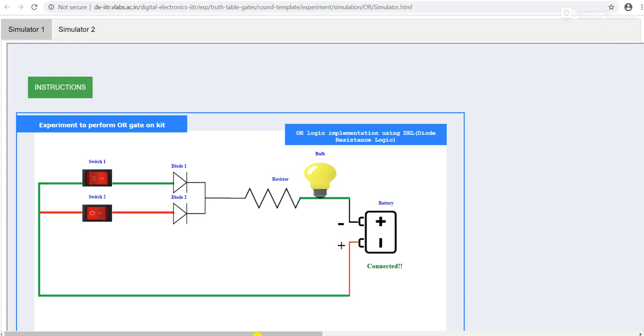First condition is 0 0, so both are in off condition. There is no connection, no flow of current, so bulb is off.